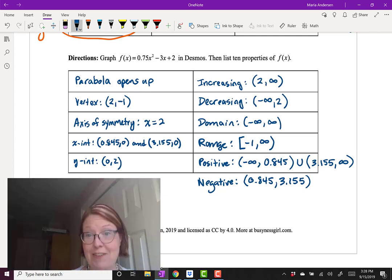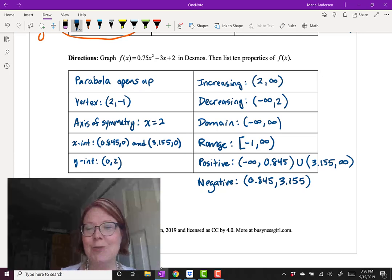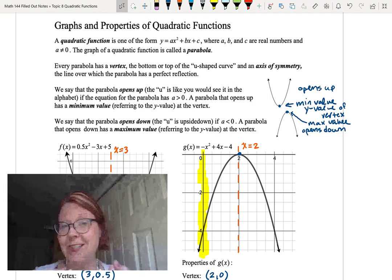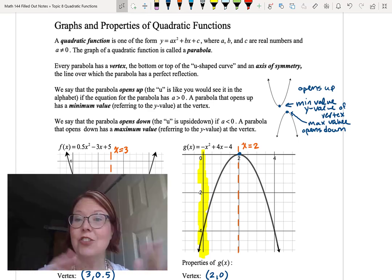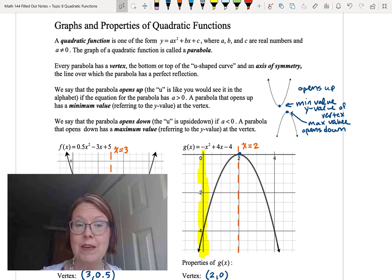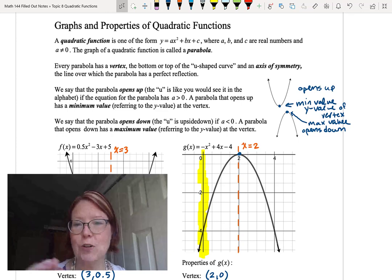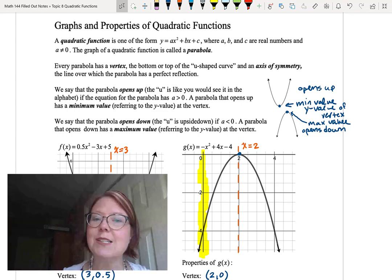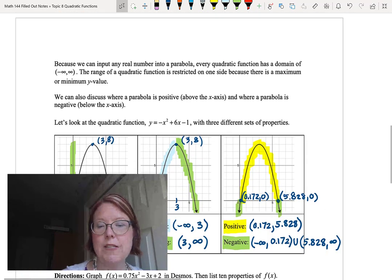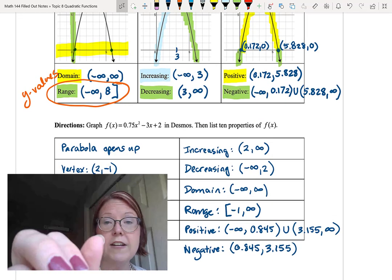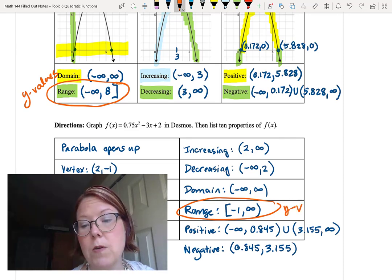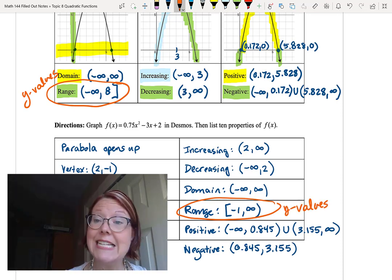That gives us 11 properties of f of x equals 0.75x squared minus 3x plus 2. To recap: a quadratic function has an x squared term as the highest degree, it's u-shaped opening up or down based on the leading coefficient, it has a maximum or minimum value at the vertex, and an axis of symmetry through the vertex. All intervals are in terms of x-values except for the range, which is the only interval expressed in y-values.